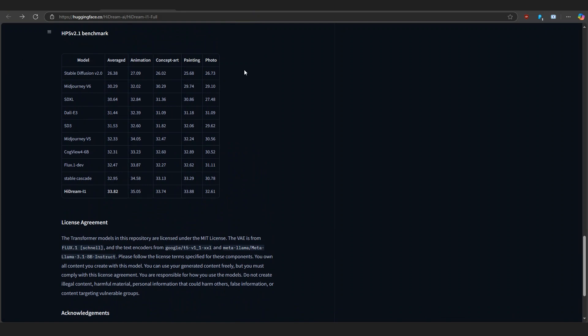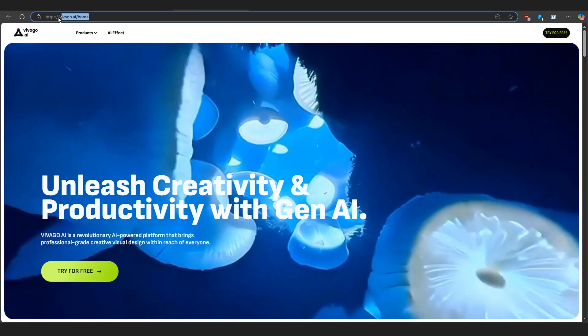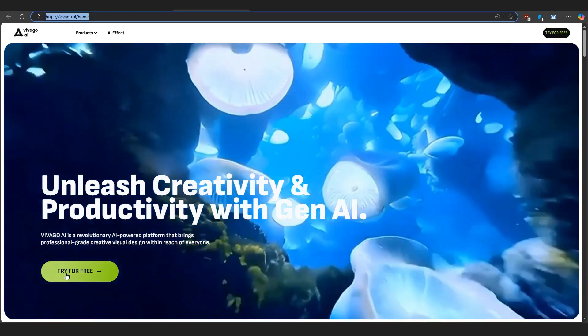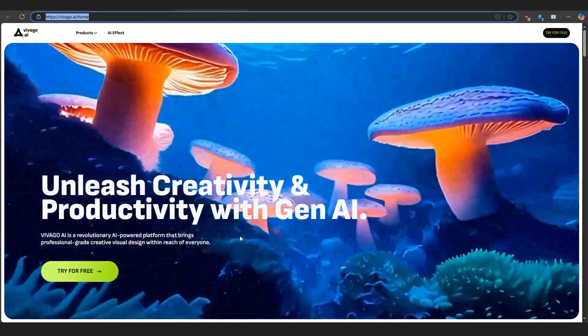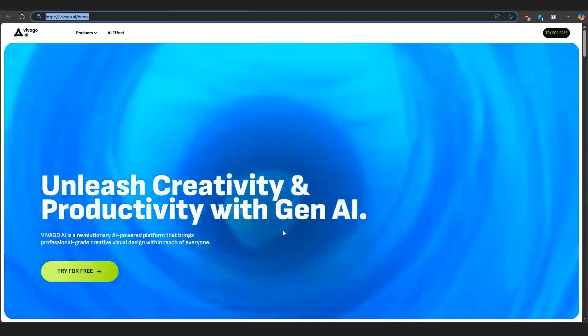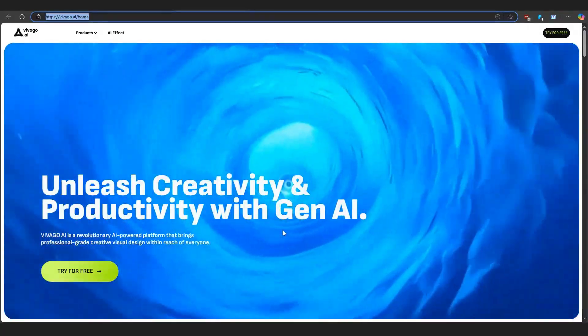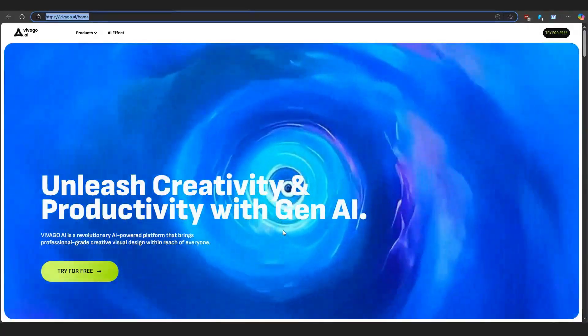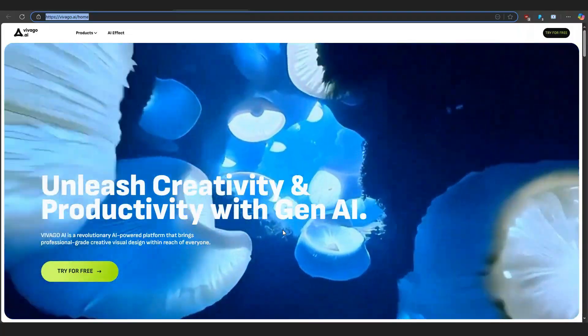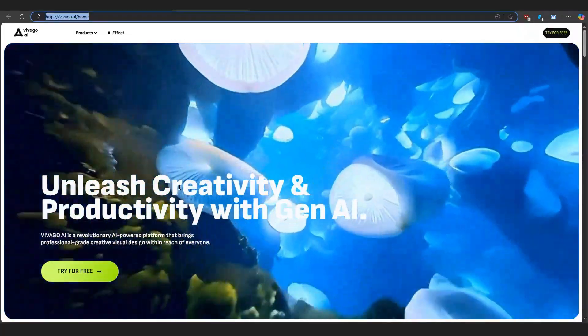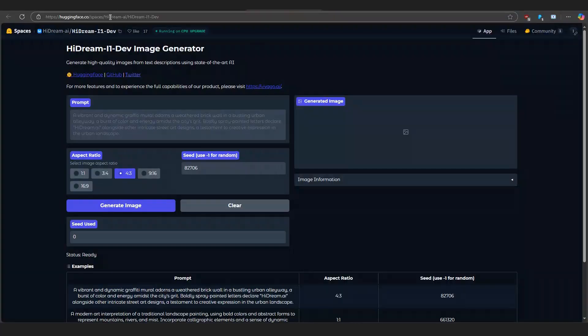If you want the premium playground, check out Vivigo.ai. It's HiDream's official creative platform. There, you get access to templates, faster renders, and a smoother UX.